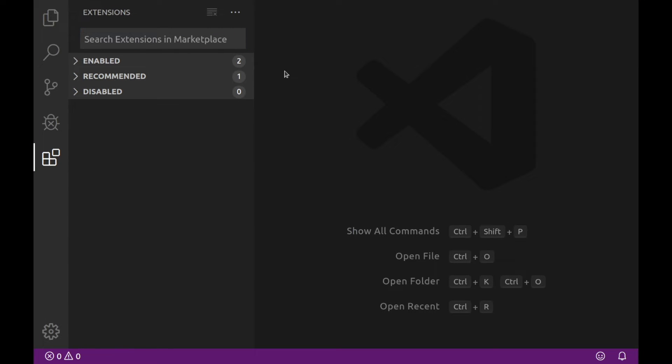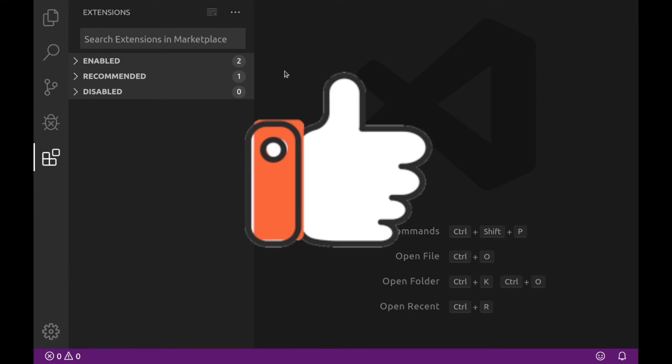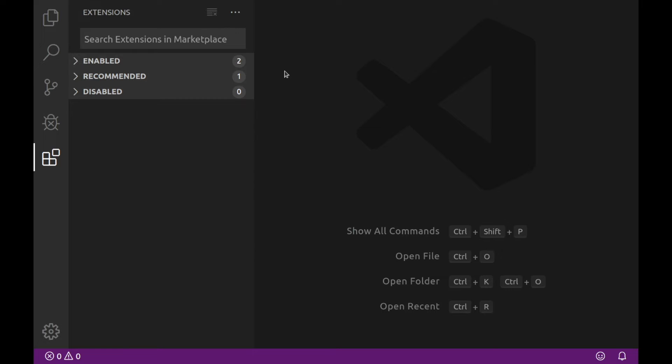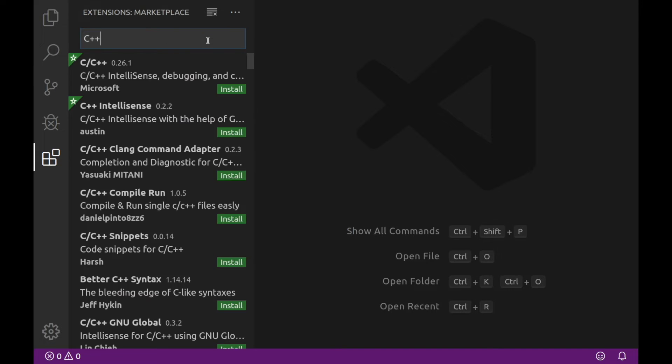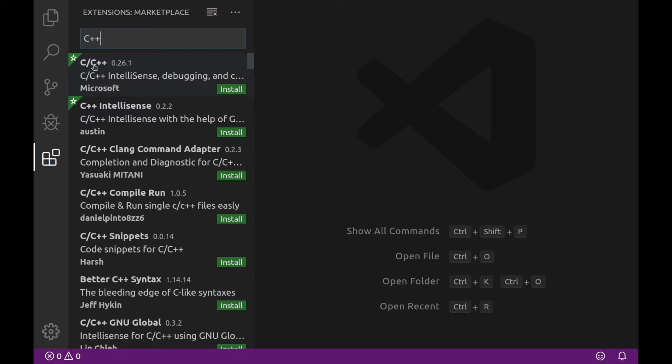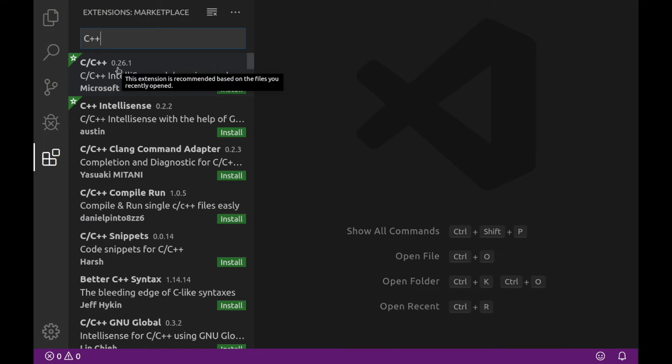If you made it this far, go ahead and take a moment to like the video. It really does help me out. And let's go ahead and search the marketplace for a C++ app. So if we just type in C++, we'll see a few options here. And the first option is actually what we want, the C++ app.